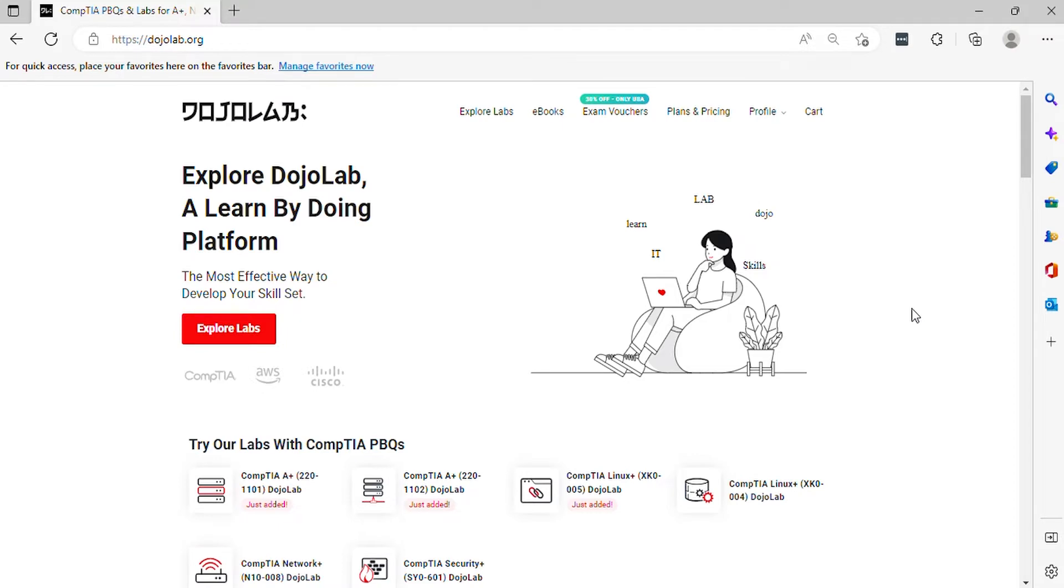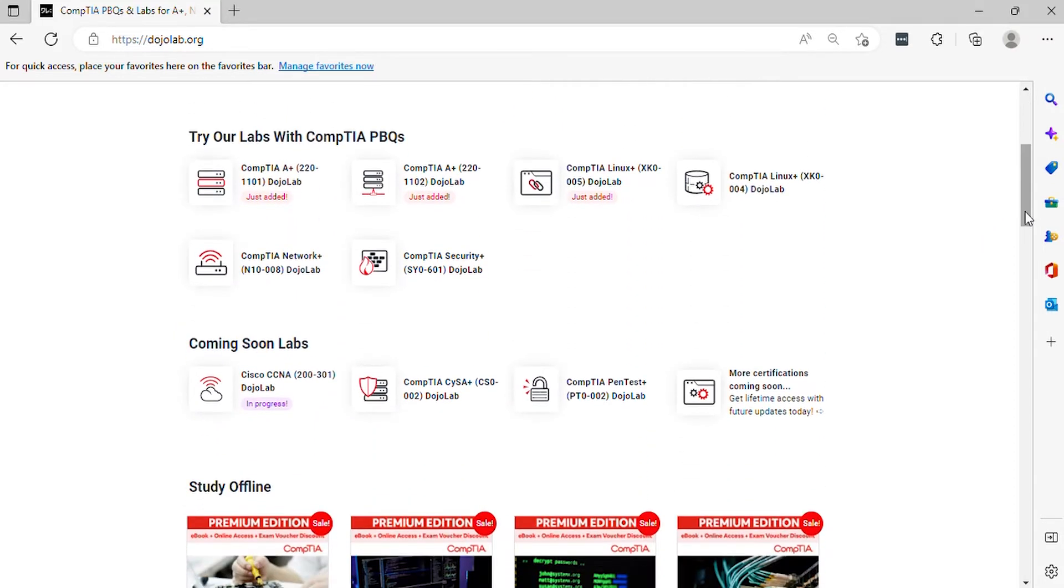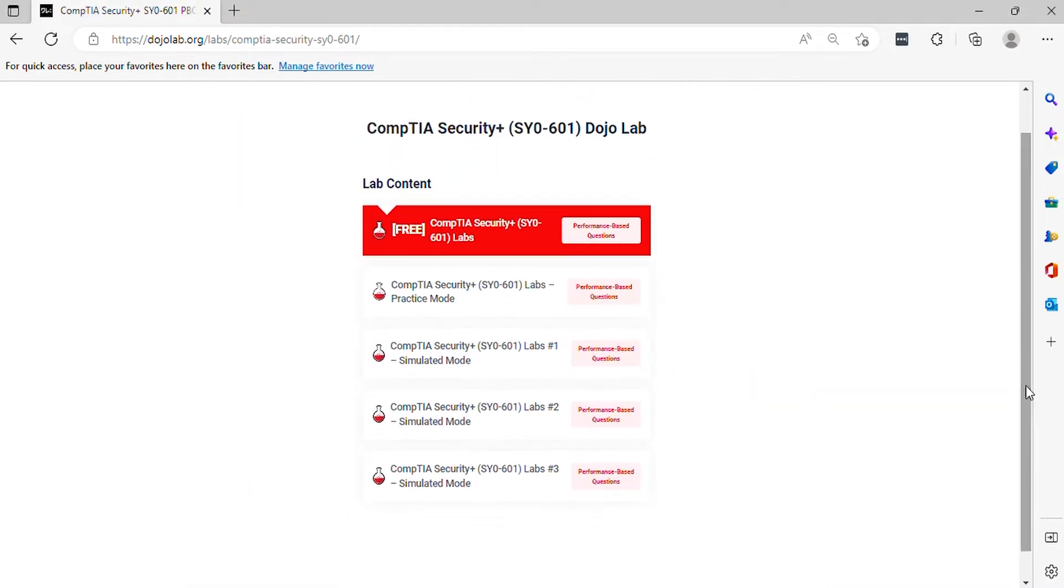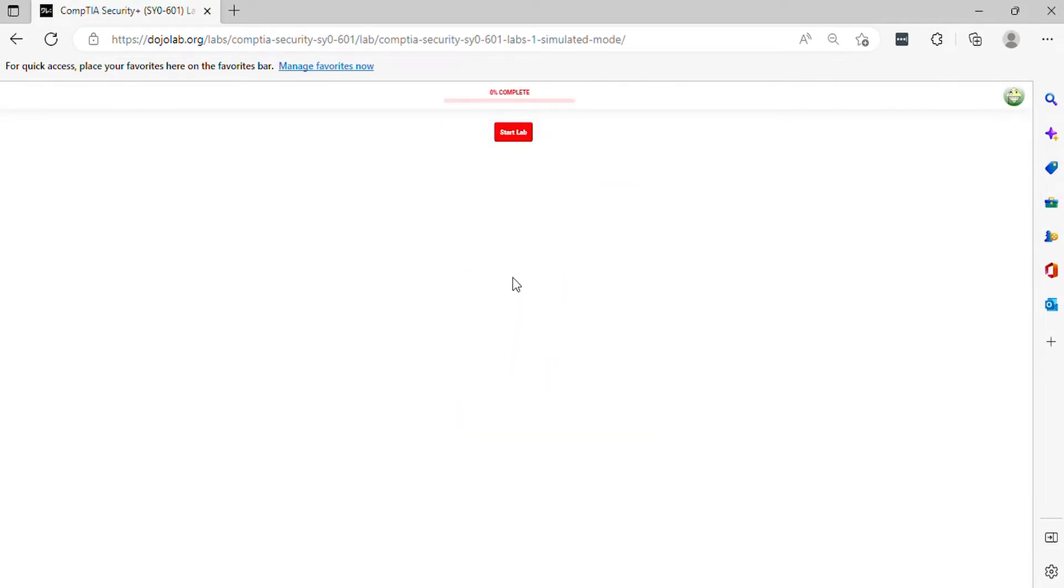Hello, in this video DojoLab presents CompTIA Security+ SY0-601 practice exam questions. In this course, you will have an understanding and visualization of what the real exam looks like. Now, let's get started.